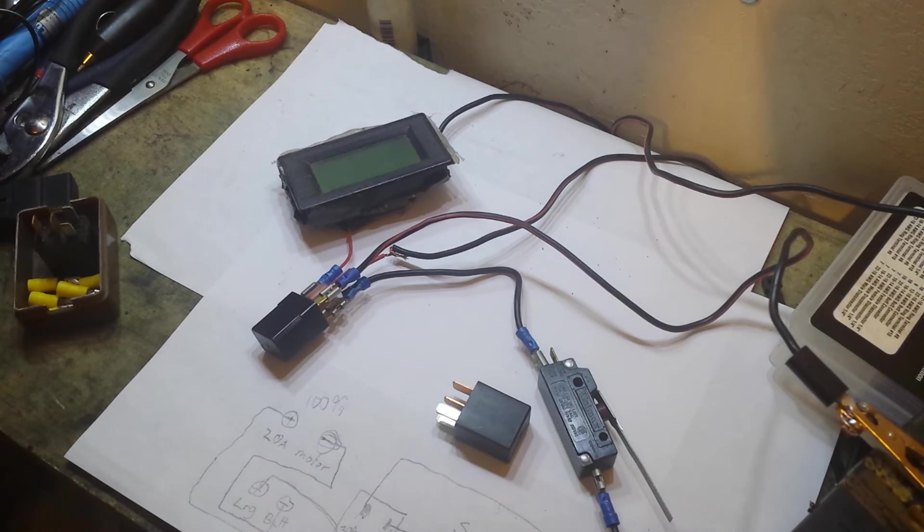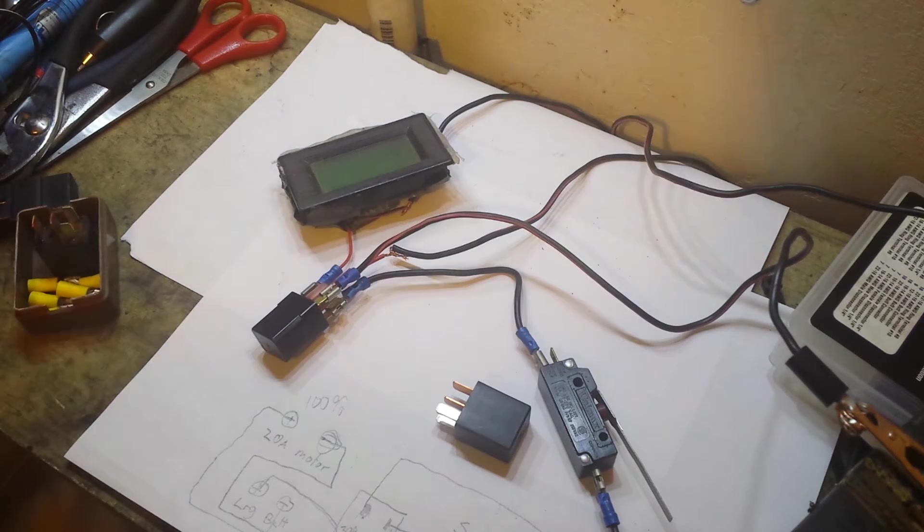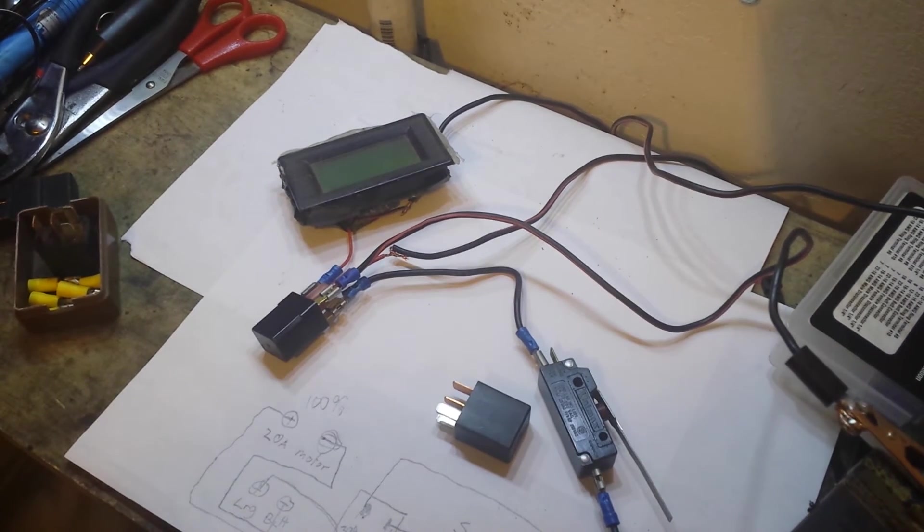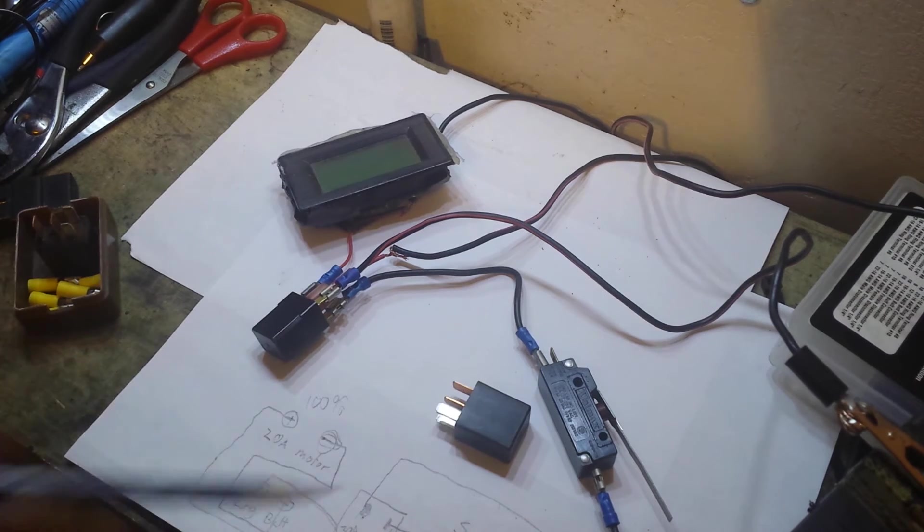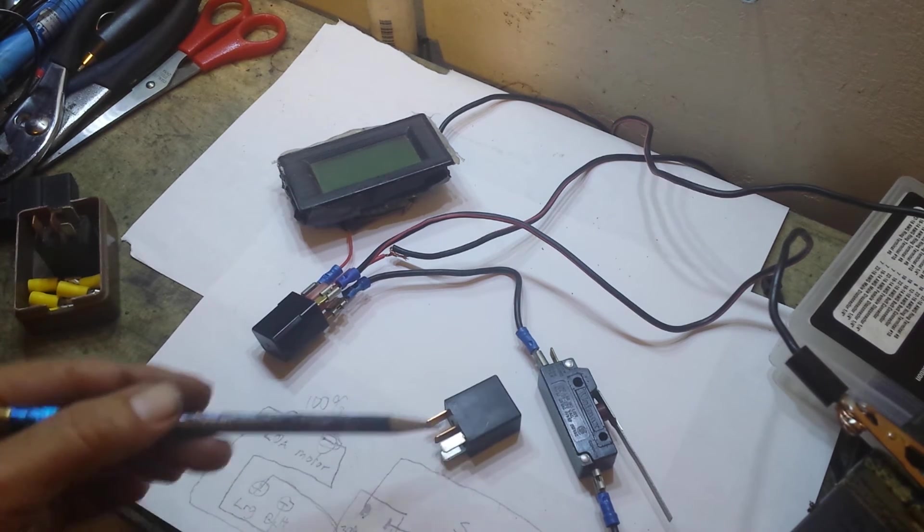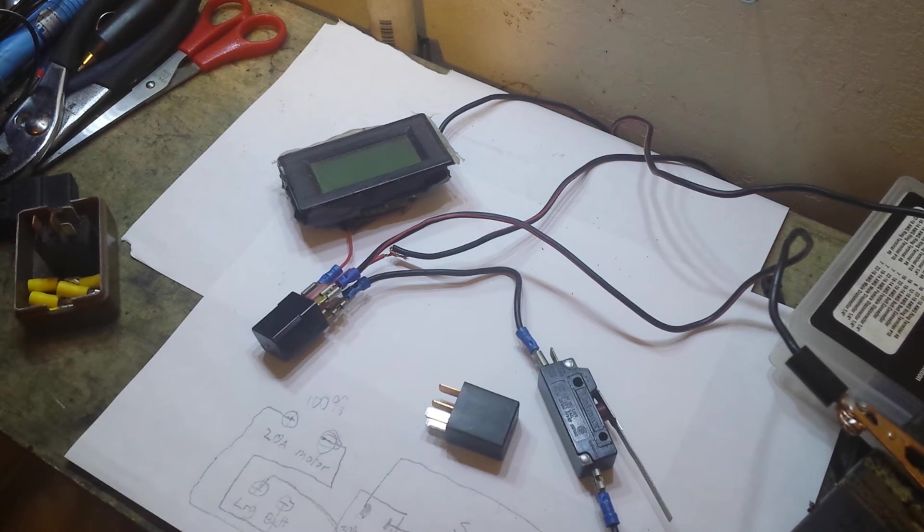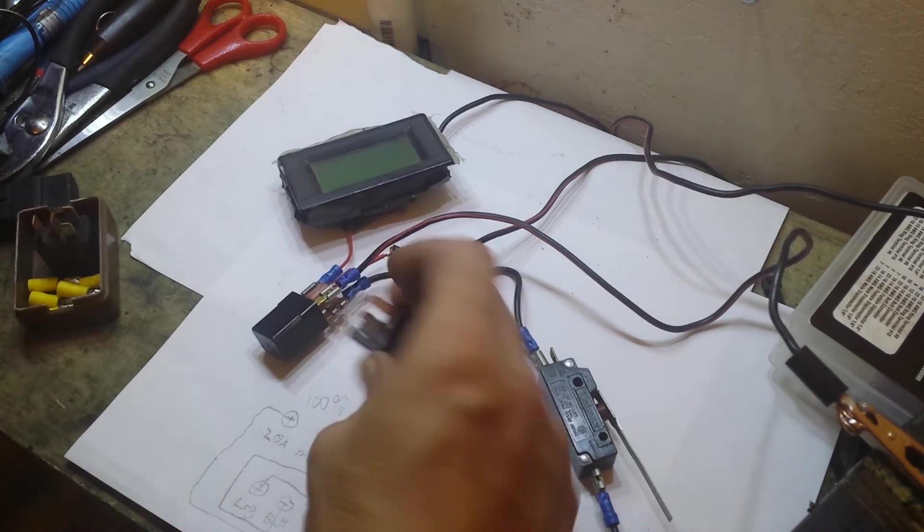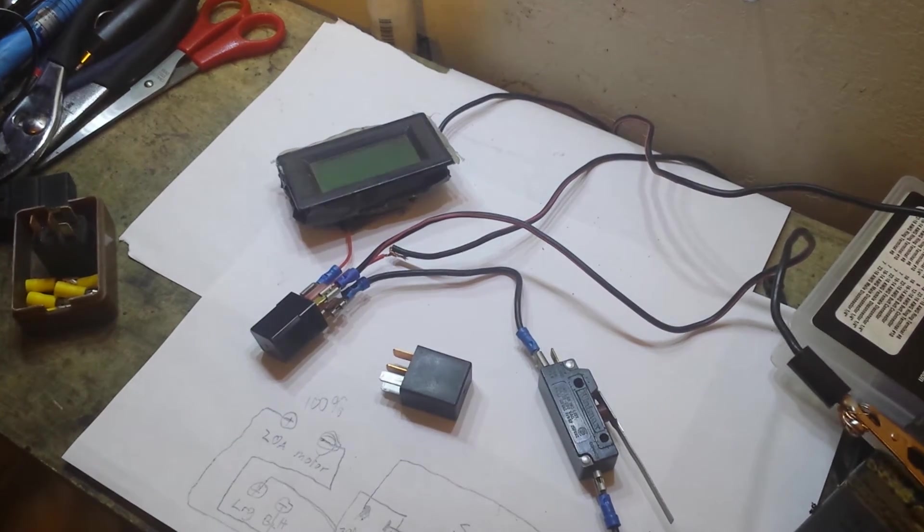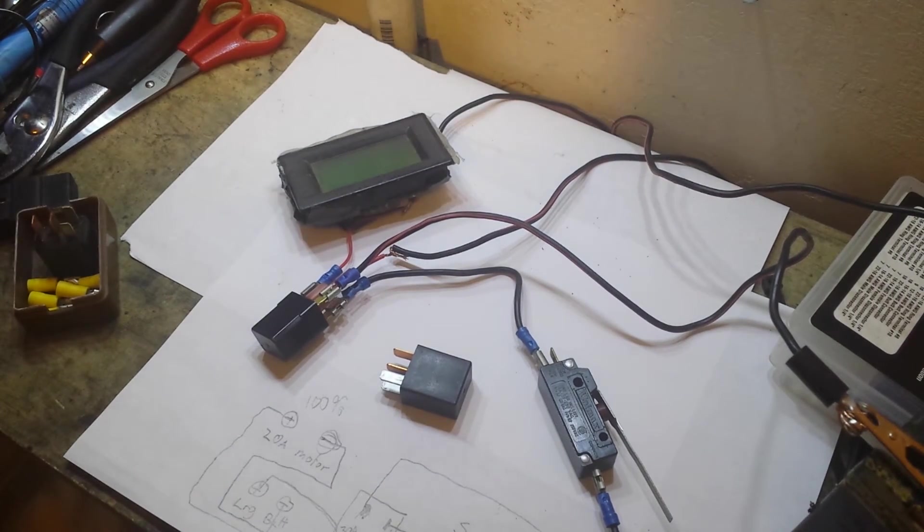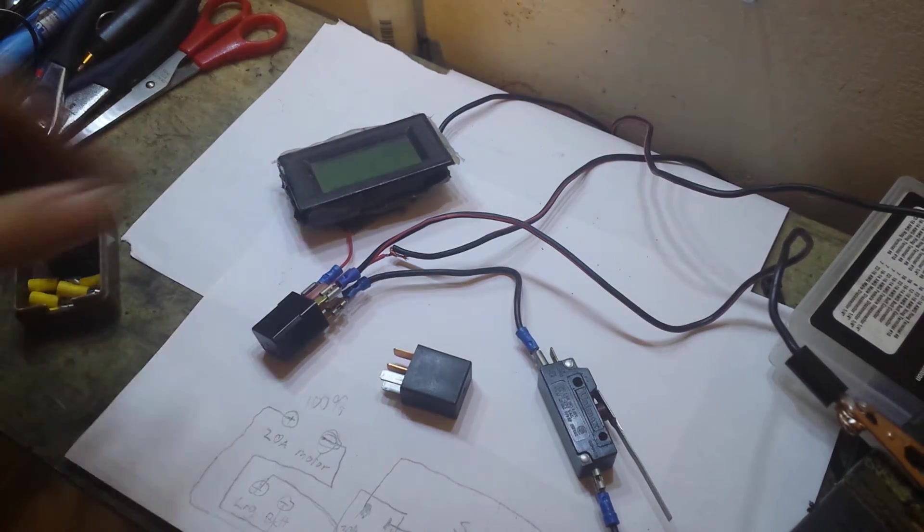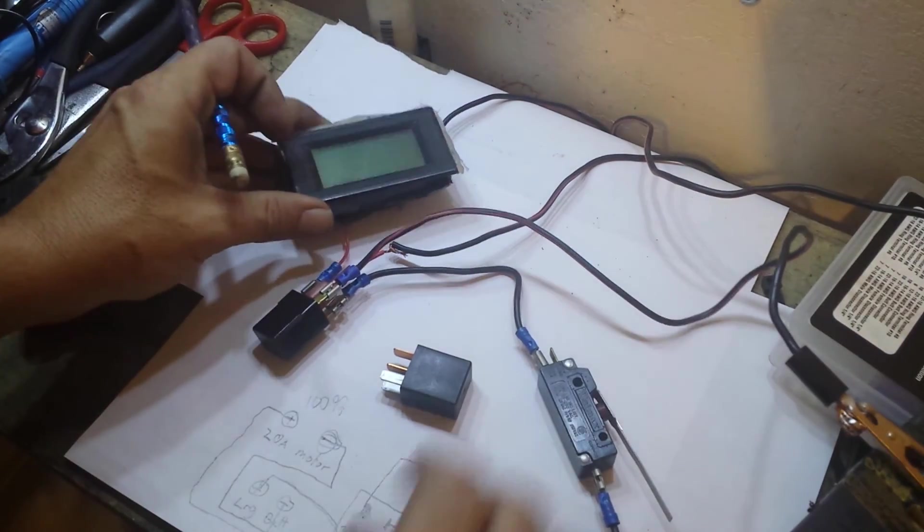Because you can use those tiny little itty-bitty switches all over the place that only need to handle enough amperage to power this relay. And the relay can carry monstrous amounts of current. If not, you'd have a whole bunch of switches in your car that were the size of your fist.